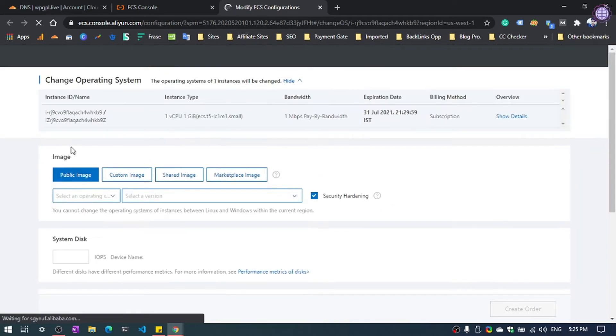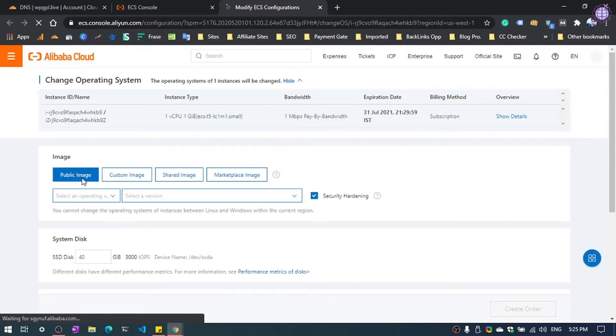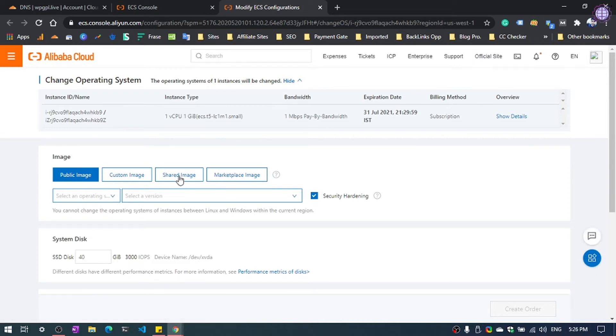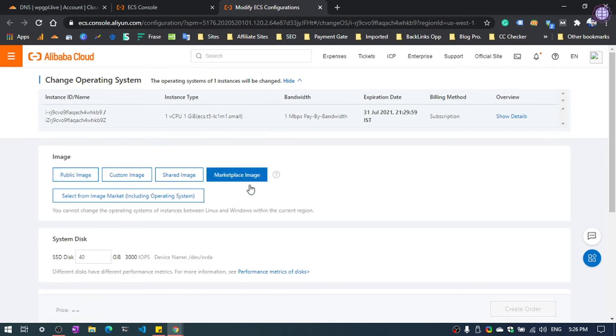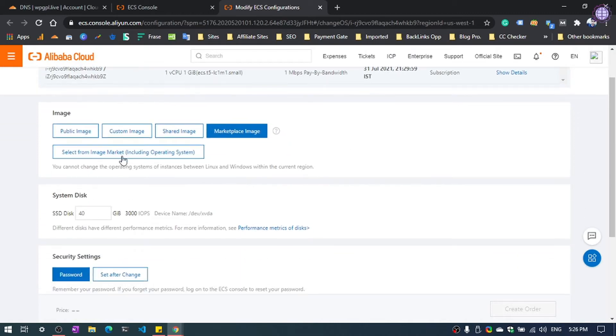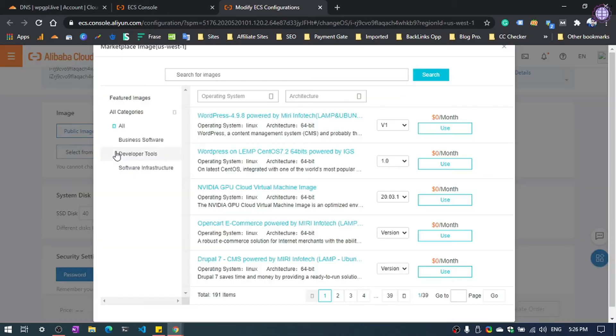After that, you can see here the public image, custom image, shared image, or marketplace image. You need to select this one, Marketplace Image. Then select here.